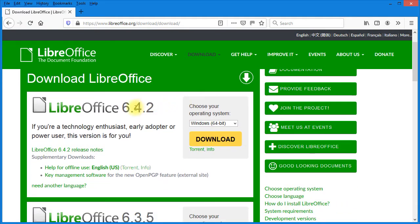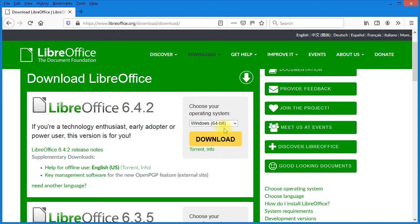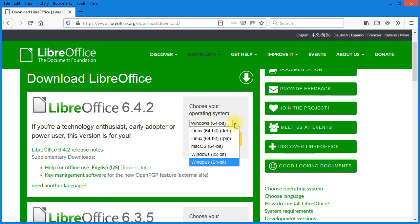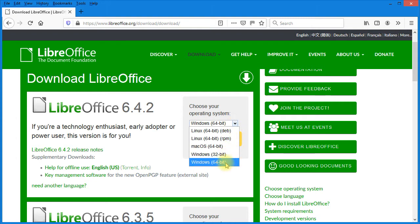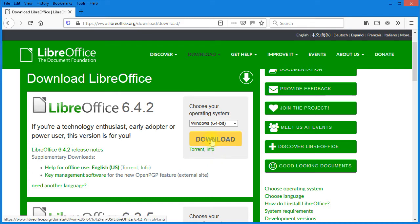I want to show you that the version we're going to download today is 6.4.2. You can see we have to choose our operating system. It works on Linux, Mac and Windows. Today I'm going to download the Windows 64-bit version, so I'm going to click on download.